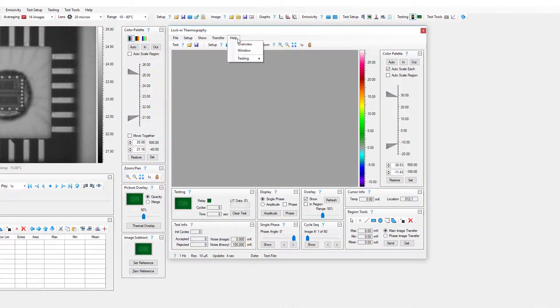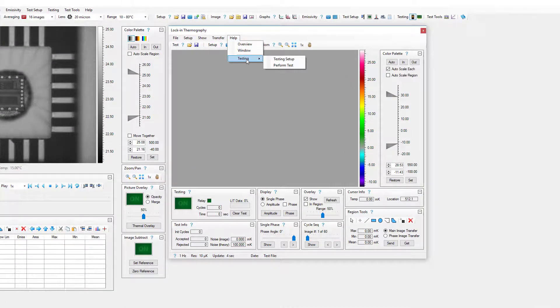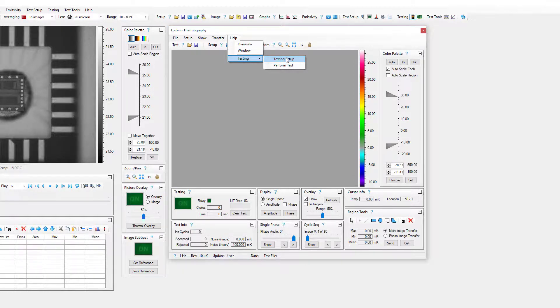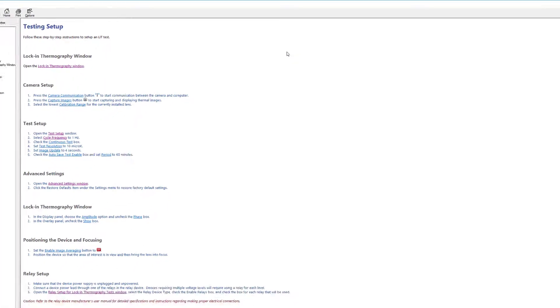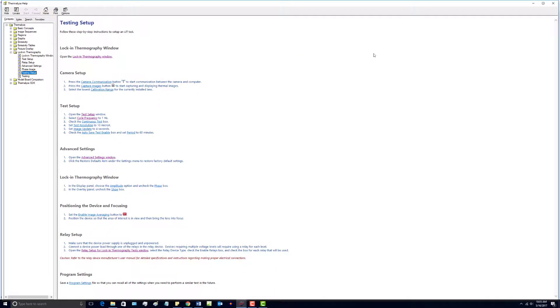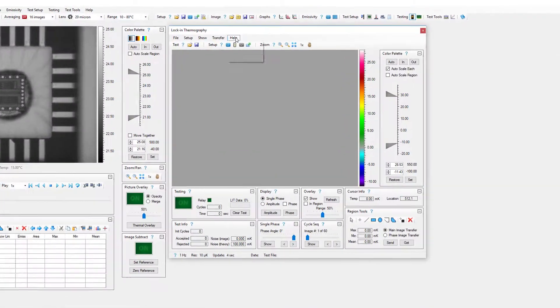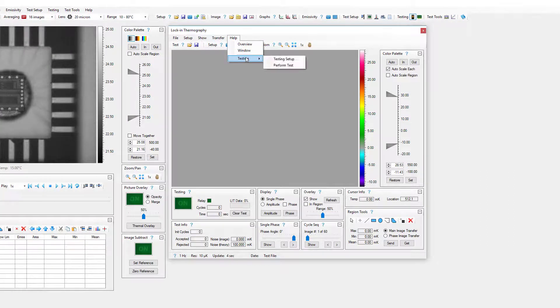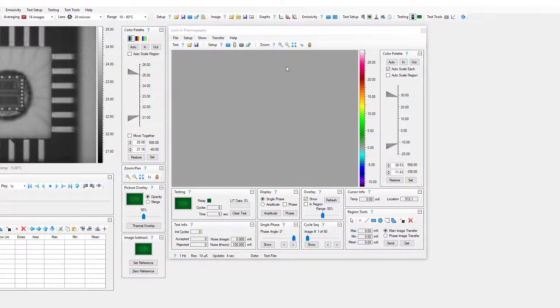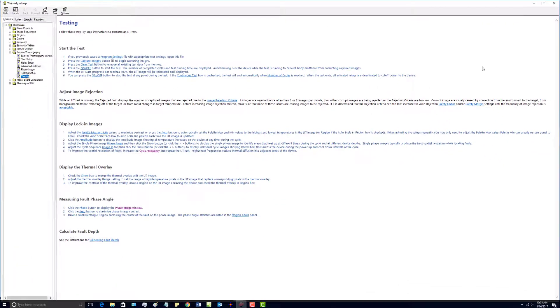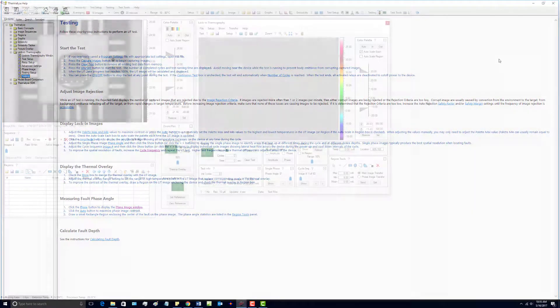There are also step-by-step instructions for setting up a lock-in thermography test, as well as step-by-step instructions for performing a lock-in thermography test.